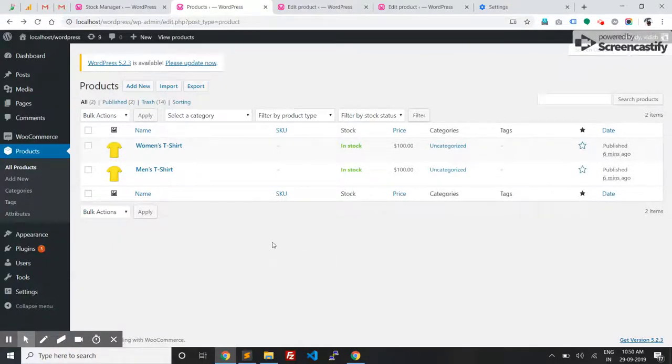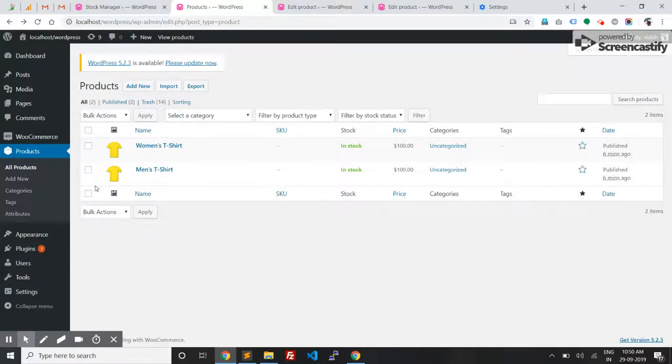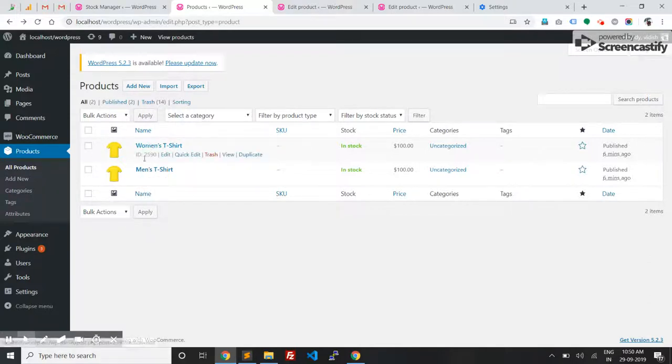Hello, this is a demo of Group Stock Manager version 2.0. There are two products in my store - they're actually the same products, but I'm selling them in two different categories: one for men and the other for women.